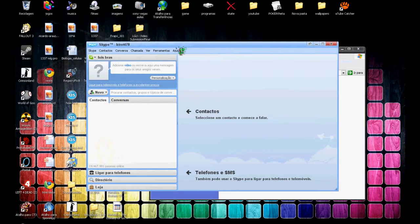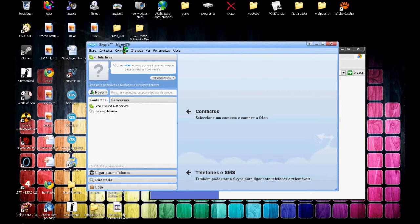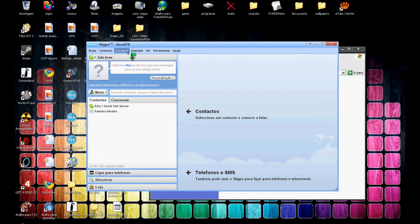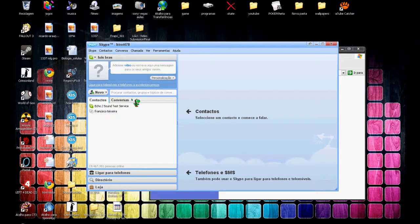Just that simple. This is my Skype: birot478, B-I-R-O-T 478, so if you want to call me, there you go. If you want to make a request, there it is.